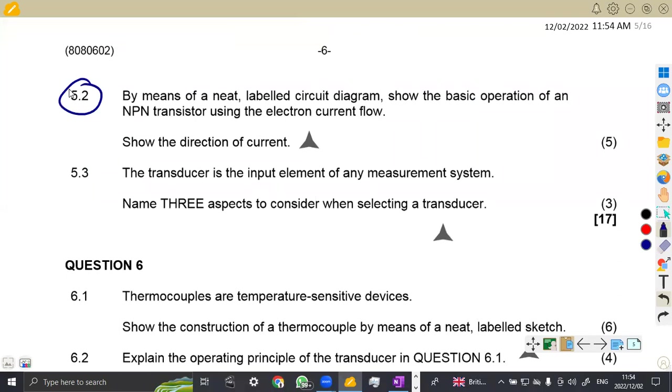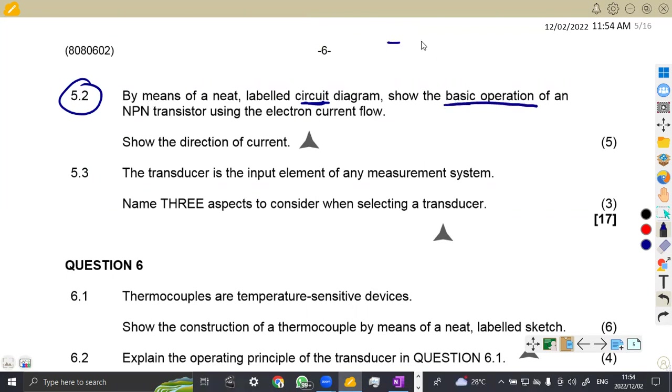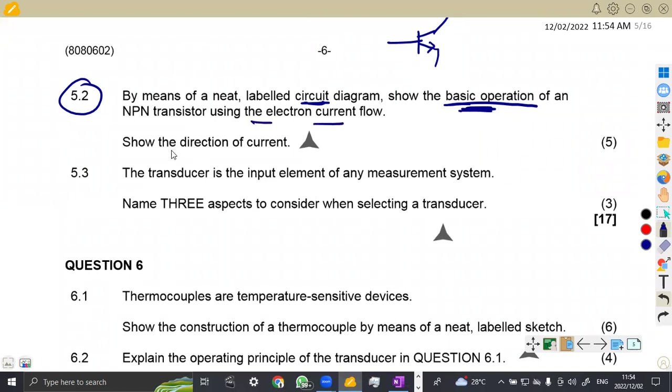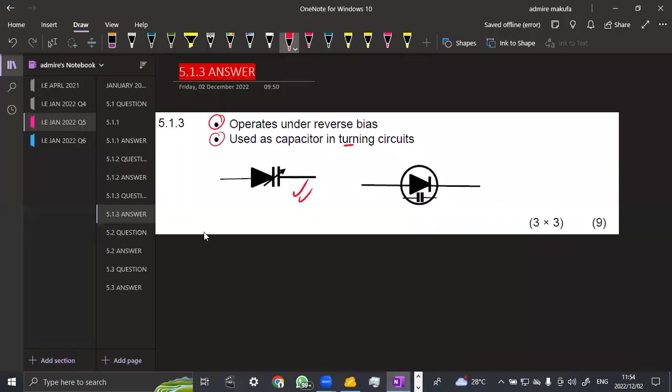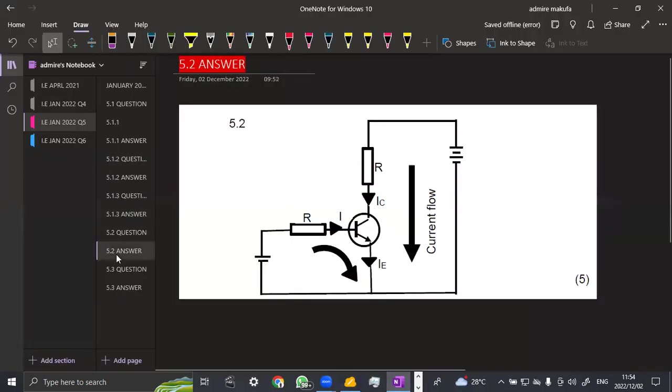So we are going to move on to the other part of the question, which is on 5.2, whereby we're now given by means of a neat circuit diagram. So it's a circuit diagram that we are showing and show the basic operation of an NPN. They are not saying draw an NPN transistor. No, no, no. We need the basic operation of it. Using the electron current flow, show the direction of current, and that's five marks for that. Let's see what it looks like.